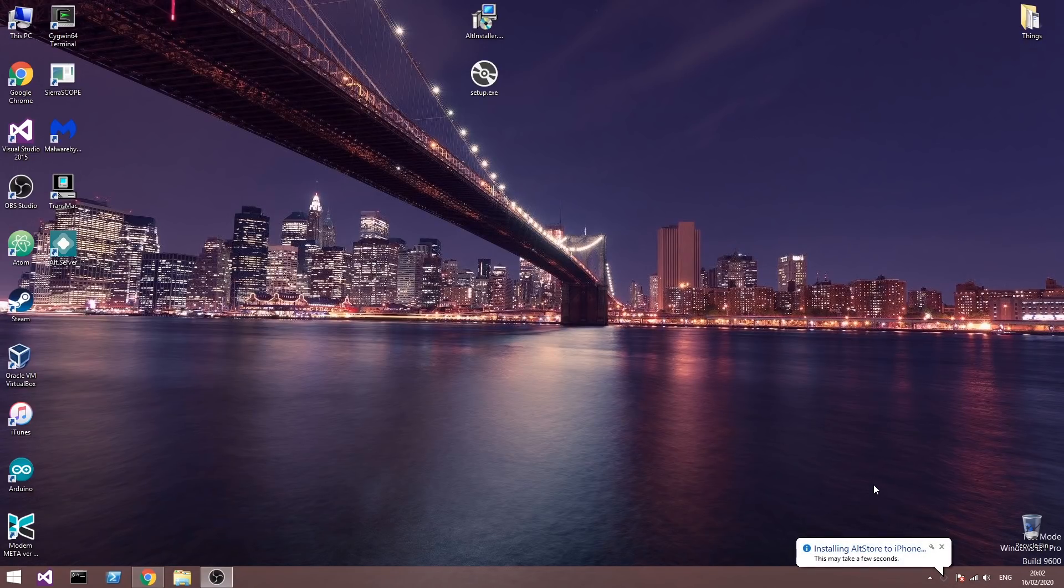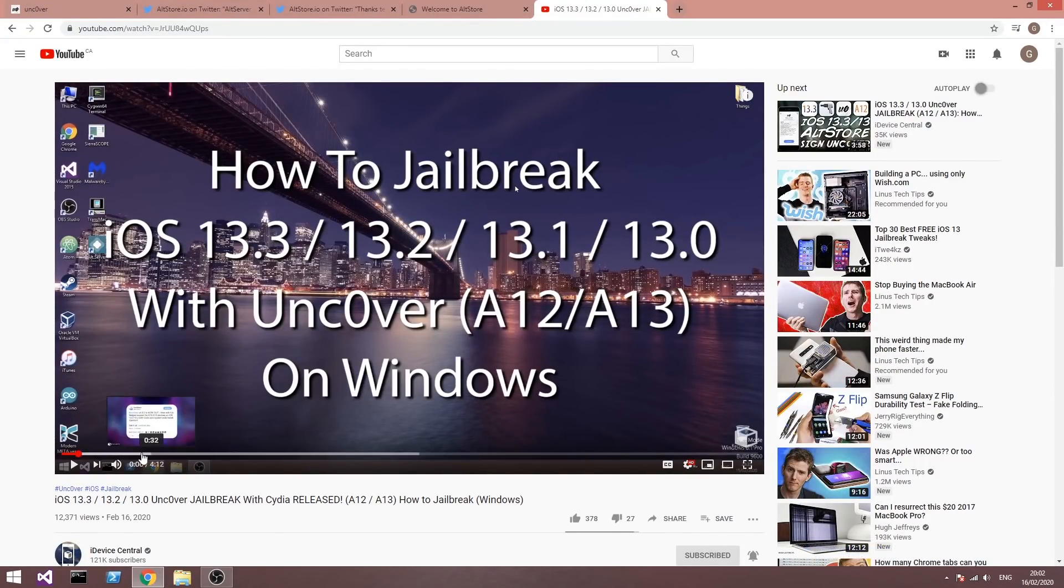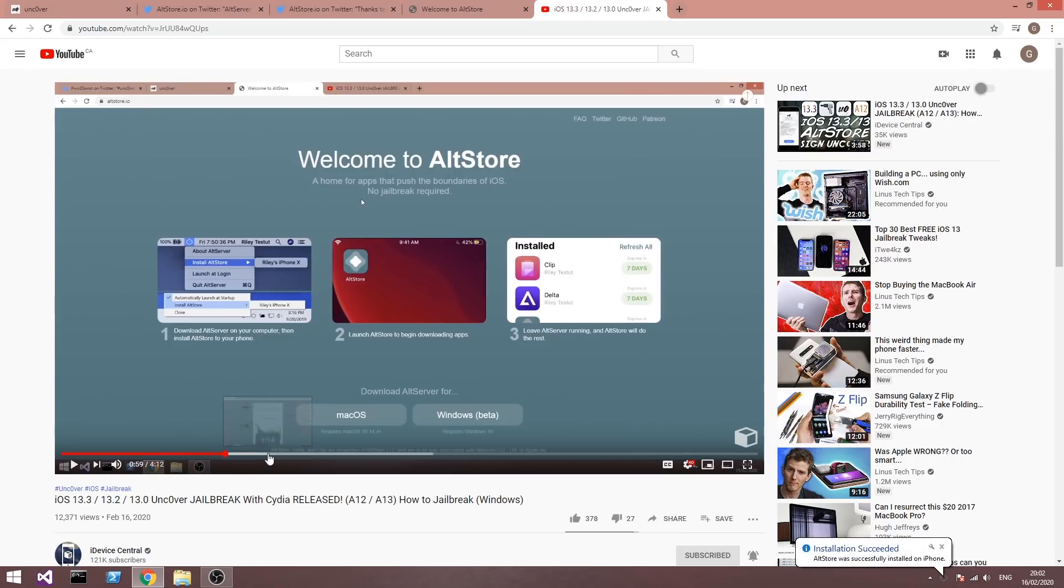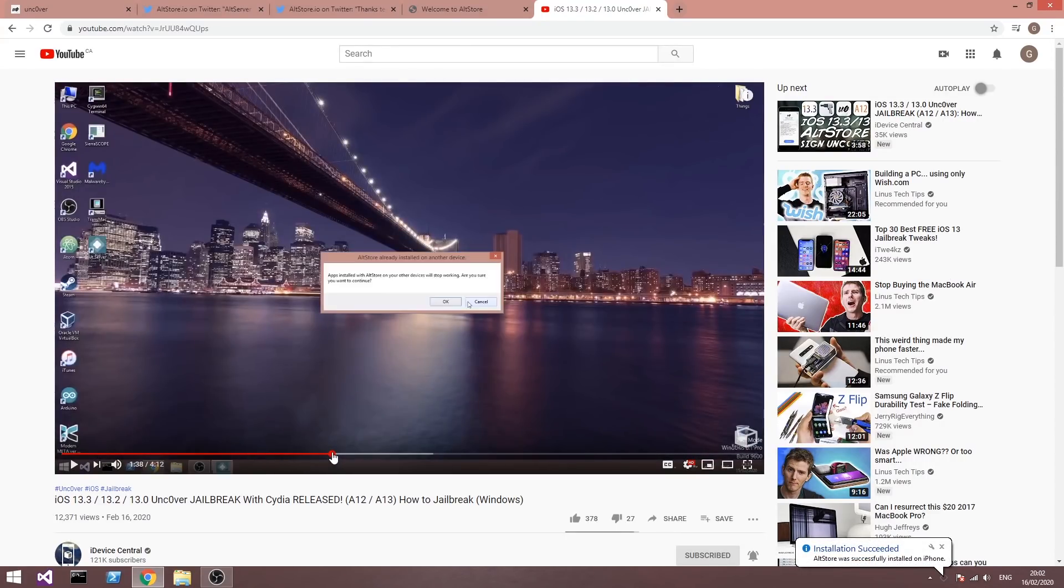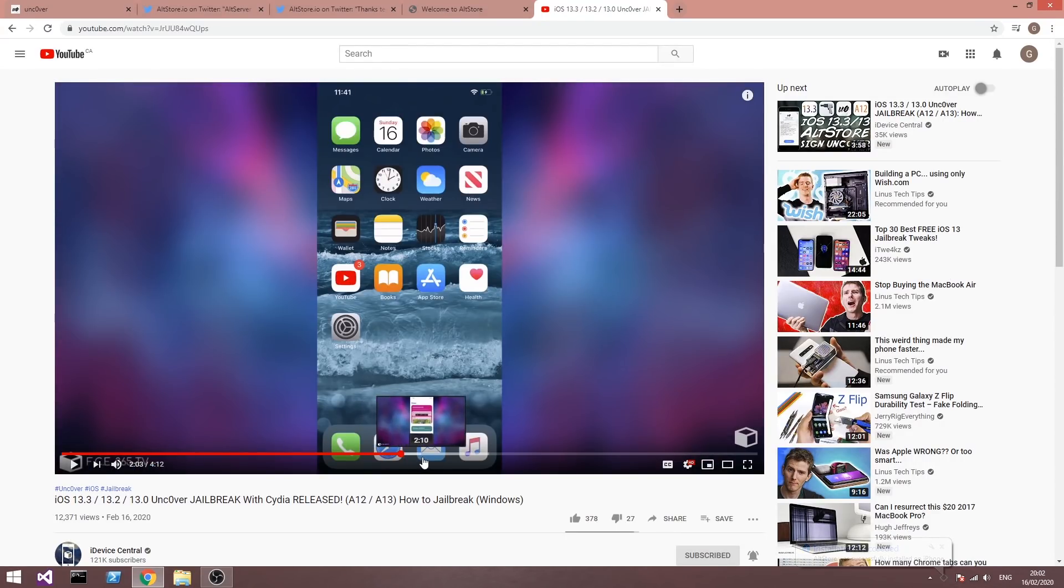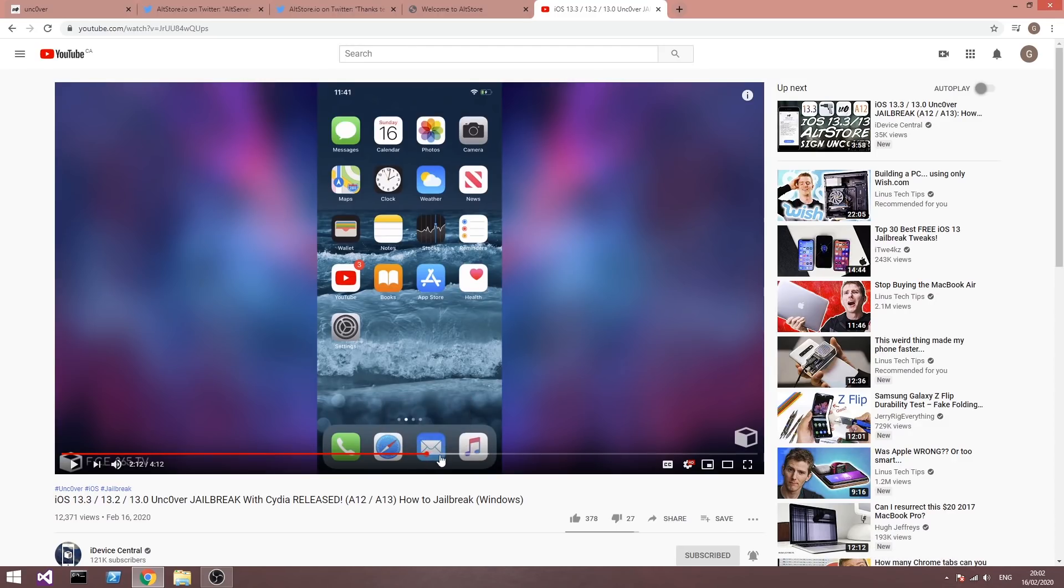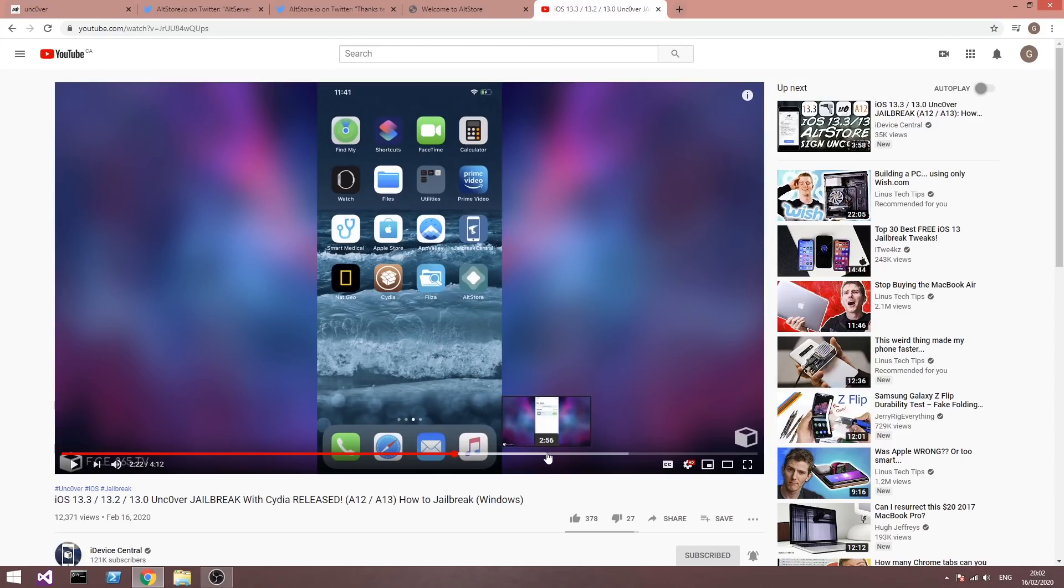And after it finishes you can follow my other video in order to get the Uncover with no problem. Just skip the part where I show you how to get the AltStore because that's no longer required. You already have AltStore installed. Move to the part on the phone where you have to go to the Uncover.dev and install the Uncover using the AltStore on the phone like this.